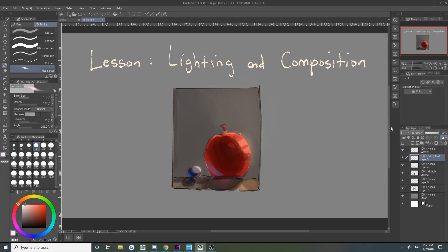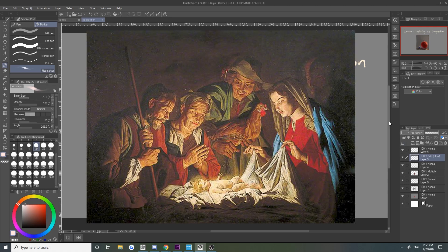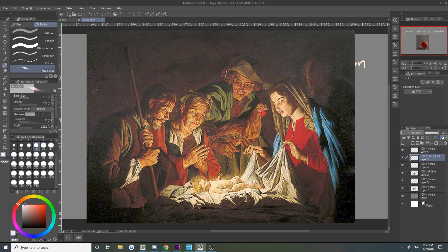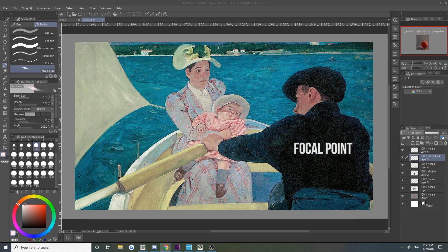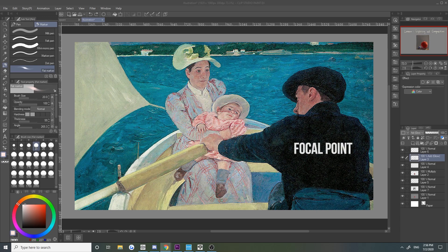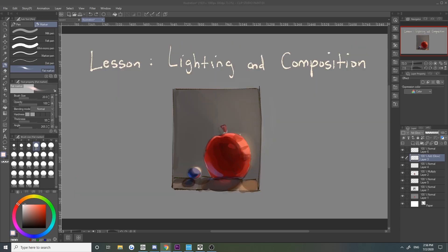As mentioned previously, lighting is a good tool for composition because the contrast can be used to direct our attention to certain areas of our work. When it comes to composition, we always have to have some focal point. The focal point is the main center of attention. We want our audience to see that area first. If we abuse the amount of lighting in our work, we lose the impact of the focal point.